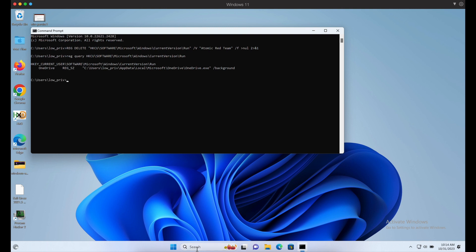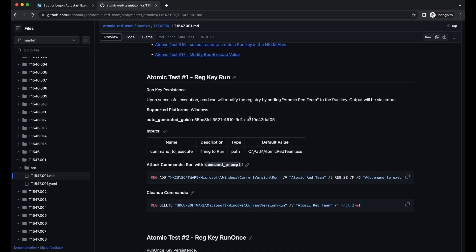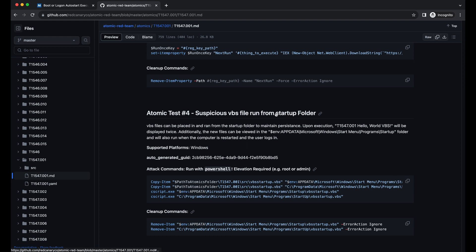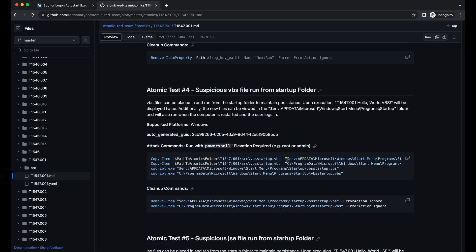Now let's take a look at another example which does not require admin privileges again. Let's try out this startup folder one. If you were to drop a payload under Program Data startup folder, it will require admin privileges as it is going to be system-wide.